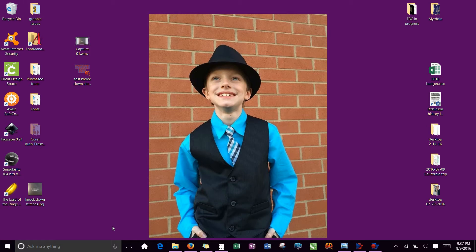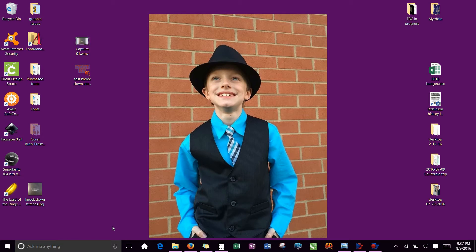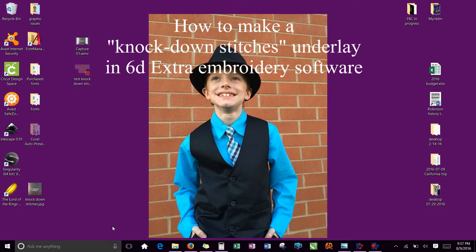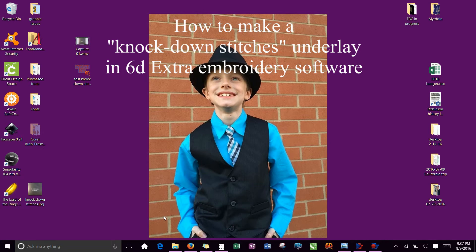Hi, this is Melissa Rosander from Flutter Bear Creations. Today I'm just going to show you a really quick video, nothing too fancy, but it was asked from somebody in my group that they wanted to know how to create the stitches that knock down the nap on a fabric such as fleece so that your lettering stands out a little bit more. So I'll show you that.